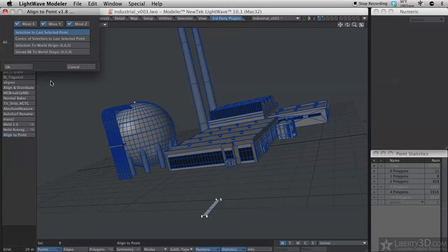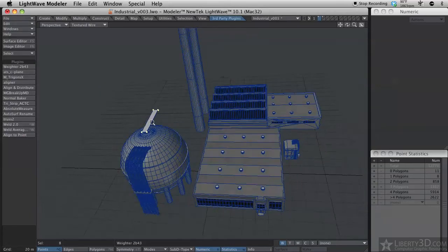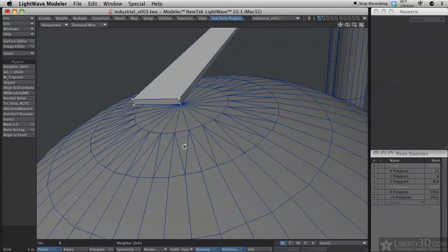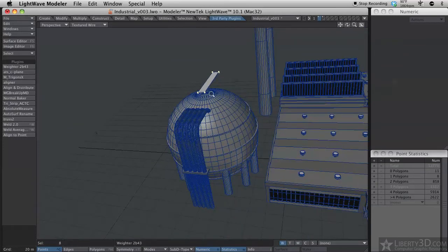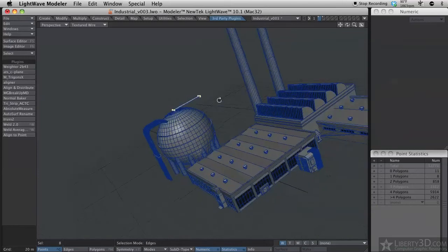So select the plugin that I added to the interface here. Align the point and hit OK. And it pops up to the top there. So this point is now aligned with this other point. And you notice that it automatically deselected the last point that you had selected.